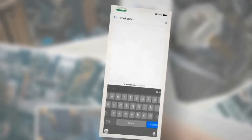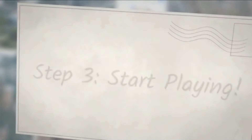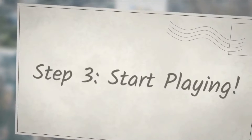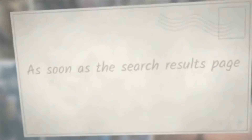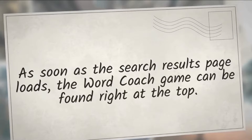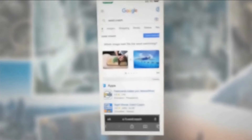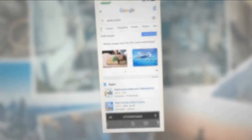Step 2: type the phrase Word Coach in the search bar and click on the search button, as shown below. Step 3: start playing. As soon as the search results page loads, the Word Coach game can be found right at the top. You can start playing right away.